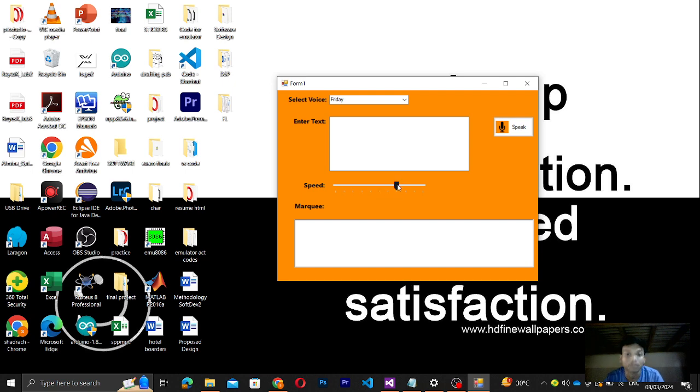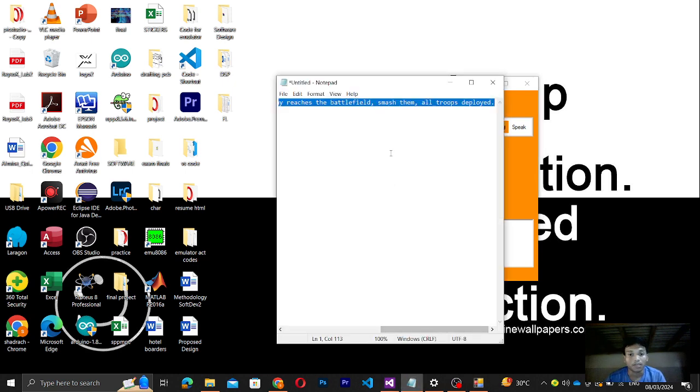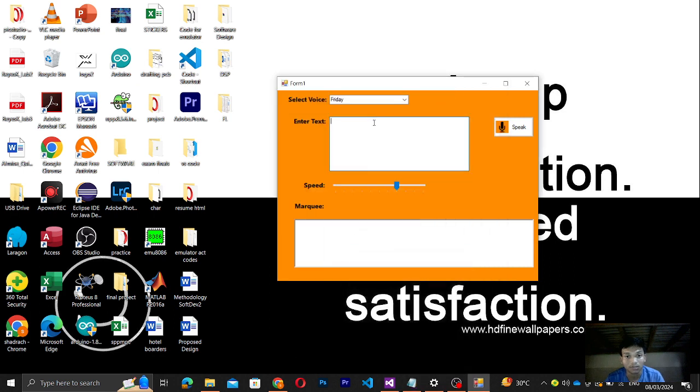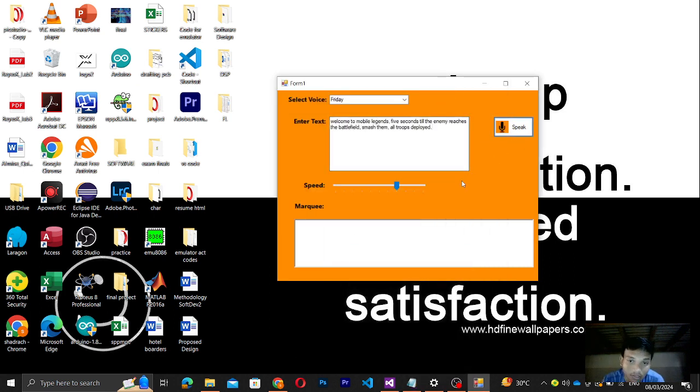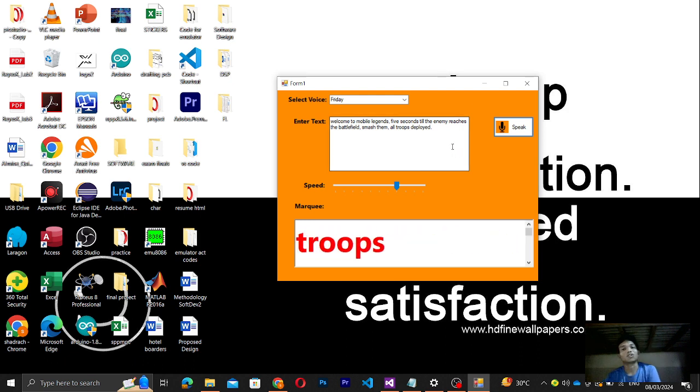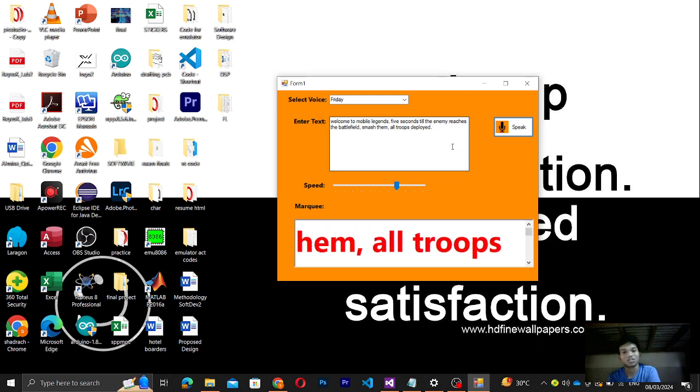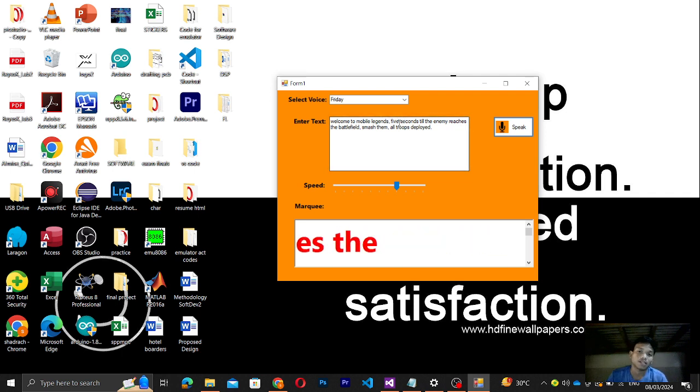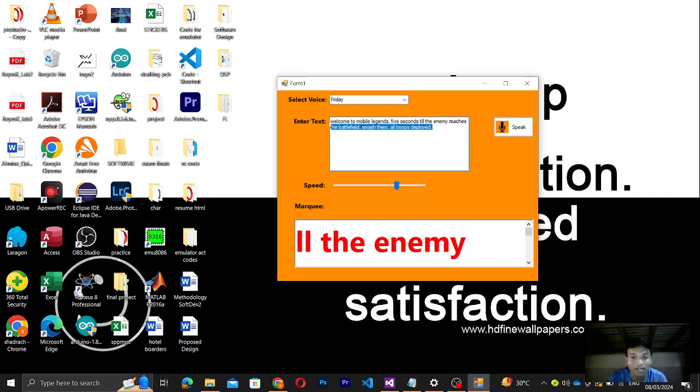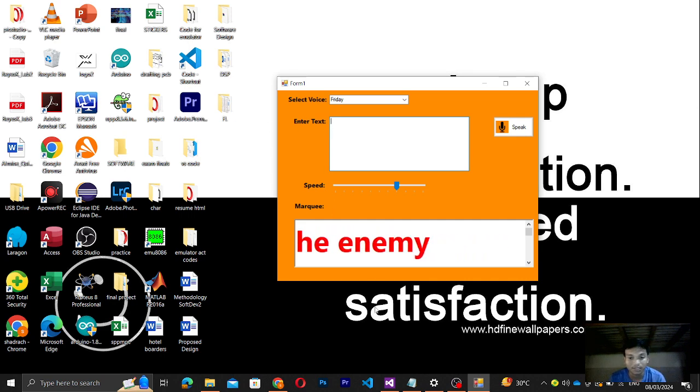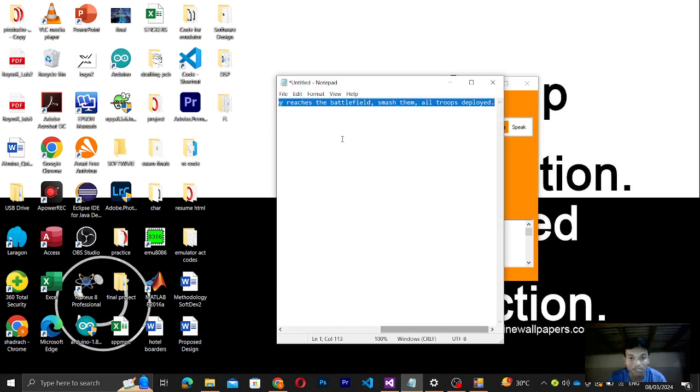And then let's copy the text here. 'Welcome to Mobile Legends. Five seconds till the enemy reaches the battlefield. Smash them all. Troops deployed.' So it's faster. And as you can see, back in the marquee text, let me just adjust this one.